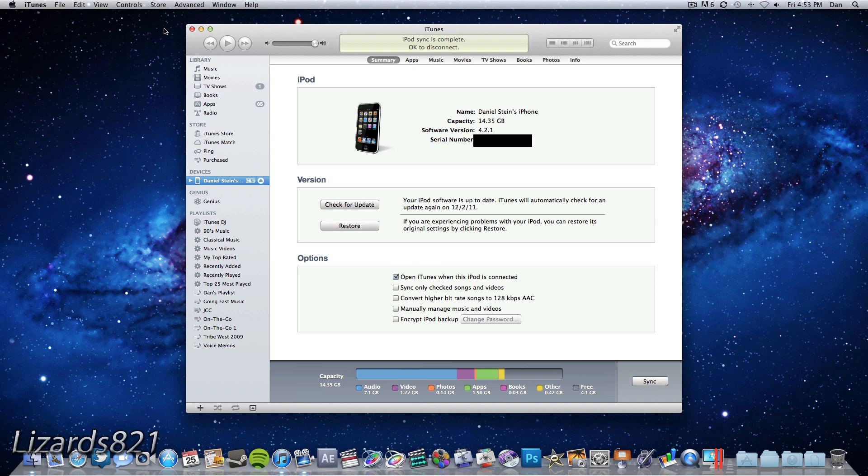So first I'm going to show you how to do this using a Mac, but if you're a Windows user you can go ahead and click on this annotation right here and that will take you directly to the point where the Windows version in this video starts.